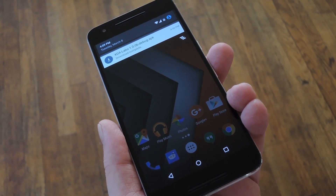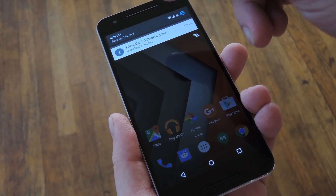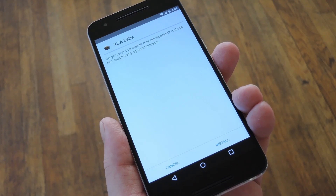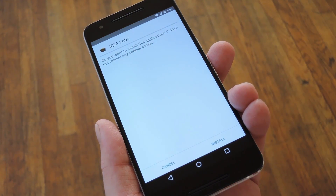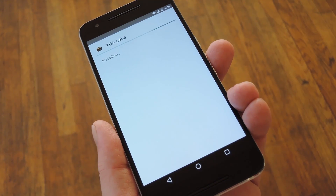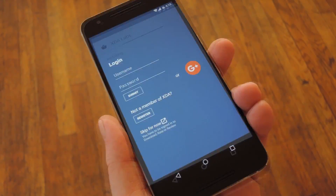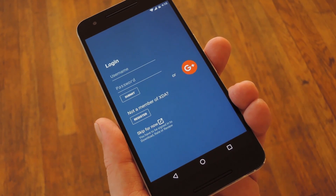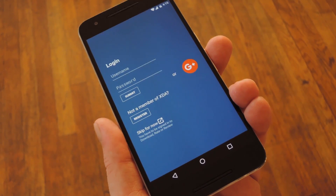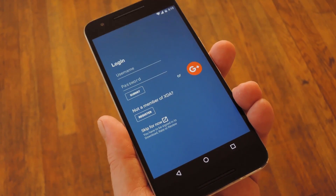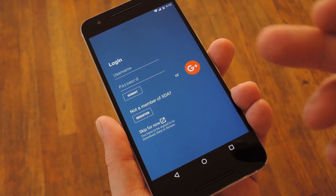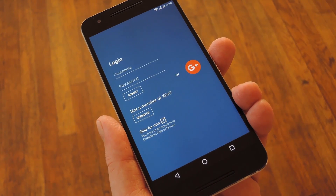Then, once you have the APK saved to your device, go ahead and tap the Download Complete notification to launch it. From here press Install, and within a few seconds you'll be ready to try it out. Now technically, you don't have to have an account to use this app, but to download apps and modules, you'll need to either sign in with an XDA account or create a new one for free.